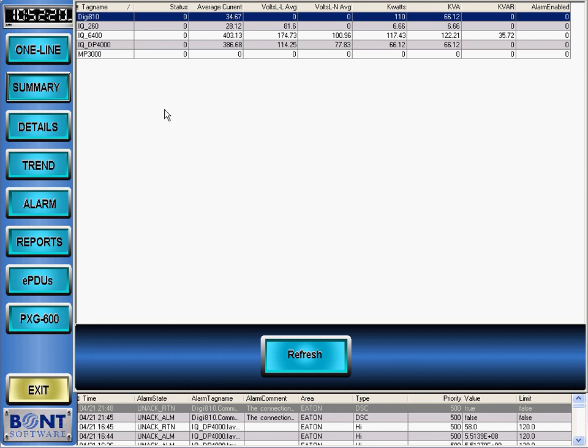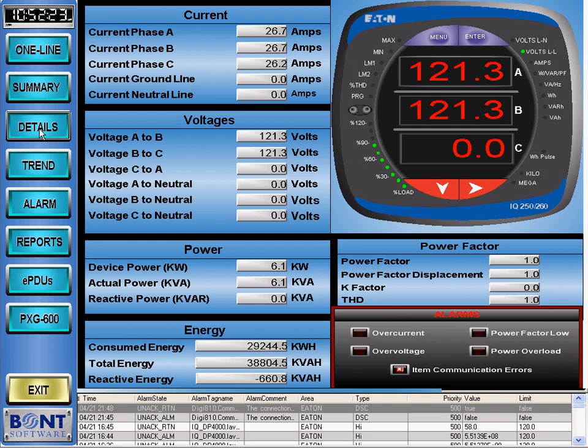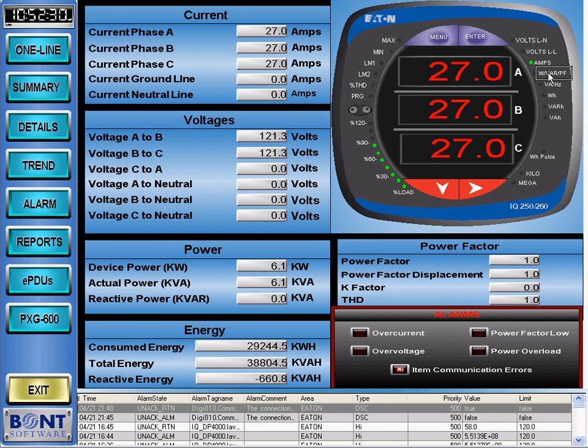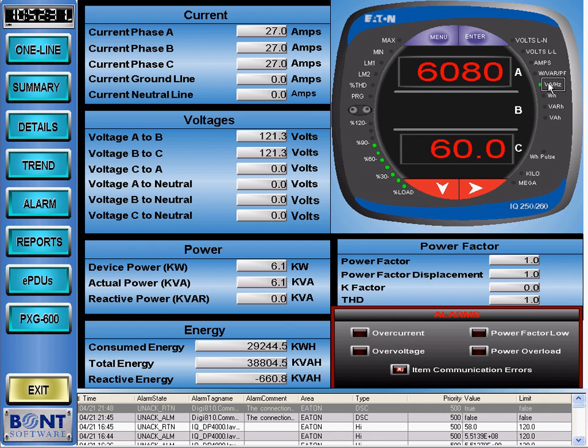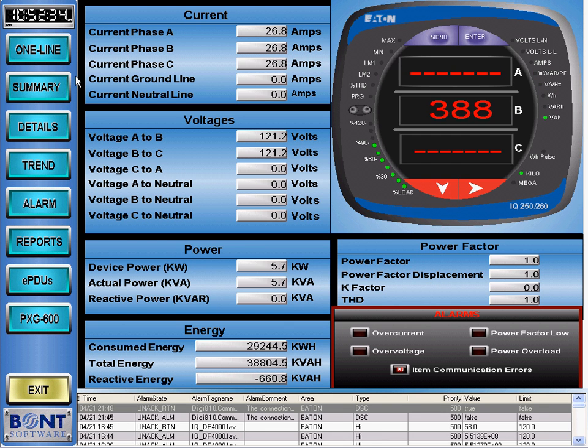Clicking on any particular row and then selecting the details button brings up the details screen. This screen is also completely customizable. The faceplates have the same functionality as the actual physical devices.